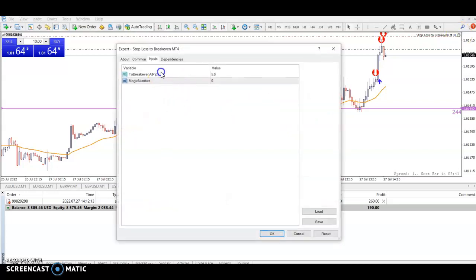We're looking at the stop loss to break even expert advisor — a utility, really, whichever you like.